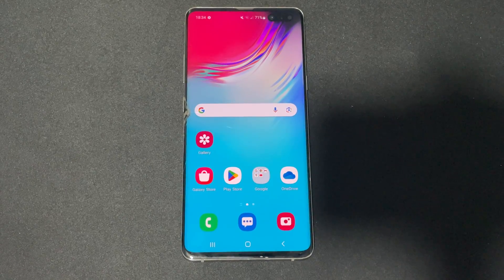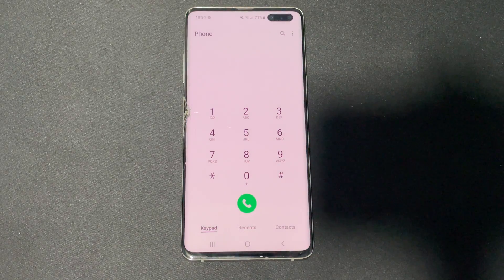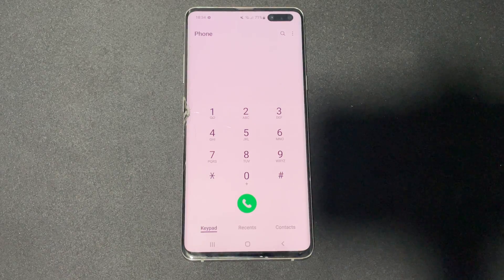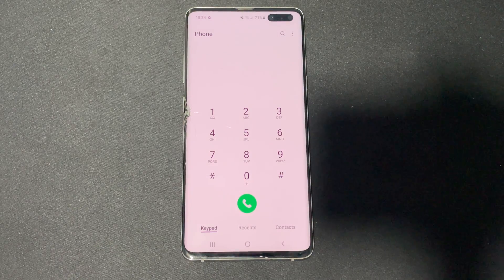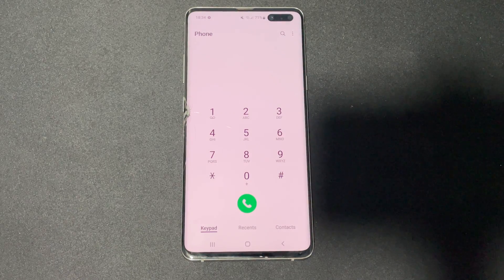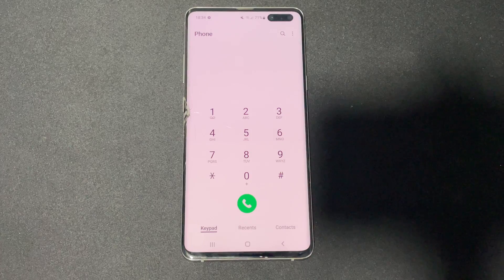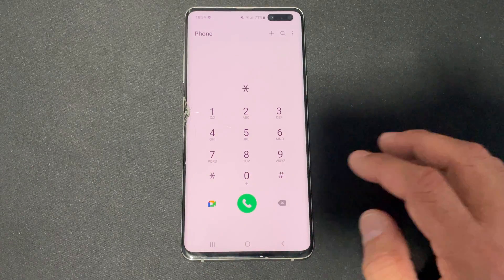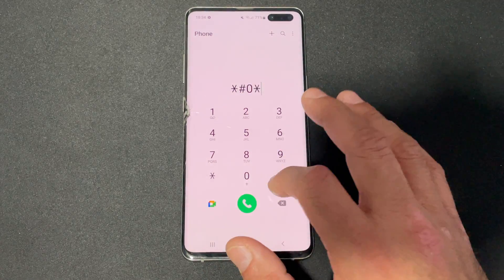Hey, what's up guys, Sam from BHT Tech. Today I'm going to give you a detailed list of the working secret codes on Samsung devices as of today. Let's start with star hash zero star hash.